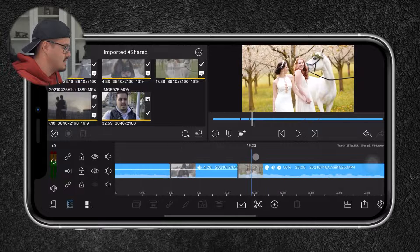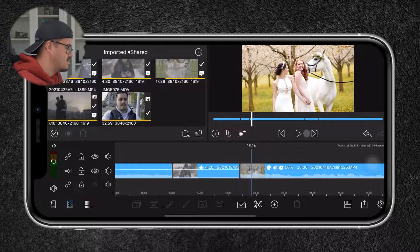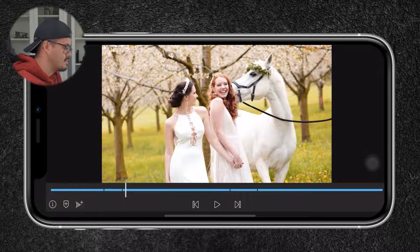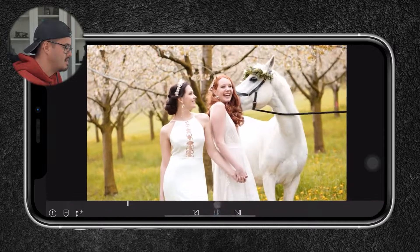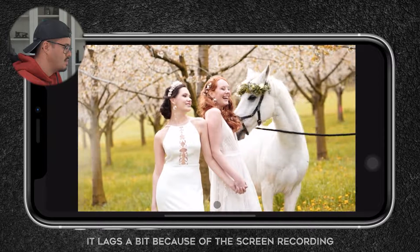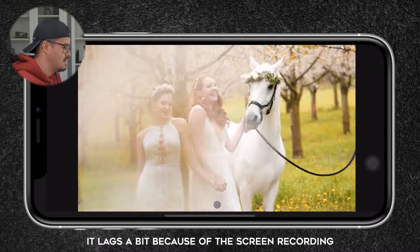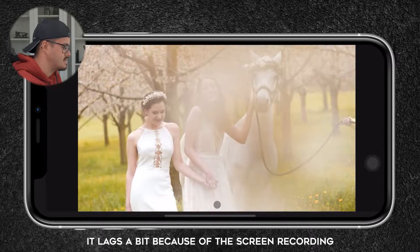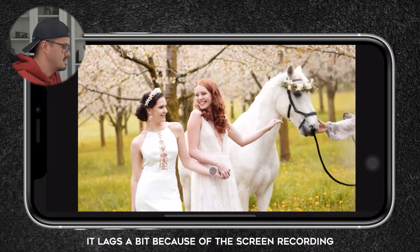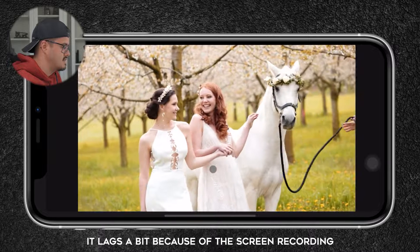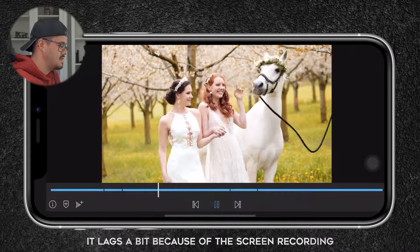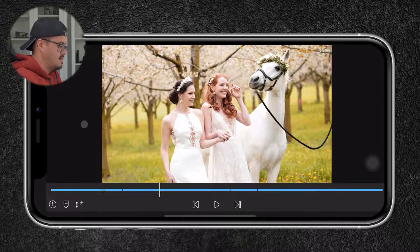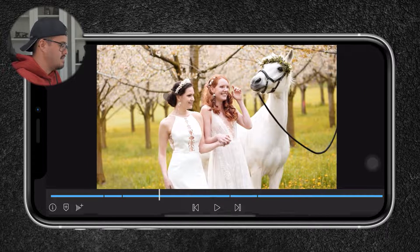So let's see how it looks like when playing it back. Nice. That looks amazing.